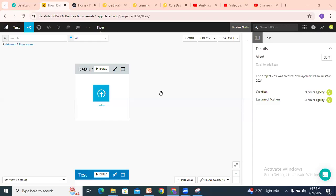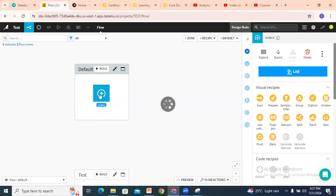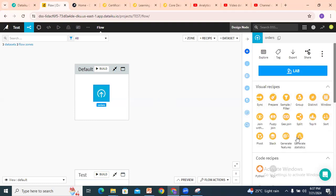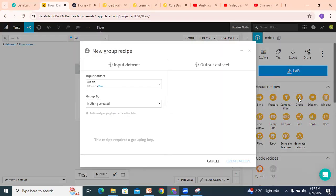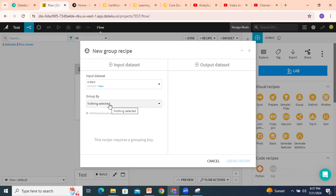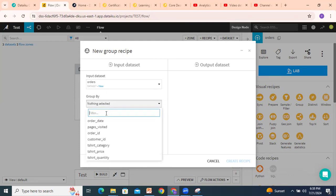Hello guys, welcome to my channel. Today we will discuss the Group By recipe. If I select the orders dataset and look into the recipes, I will identify the Group By recipe. In this one, before selecting the output dataset, we first have to select the Group By column — on the basis of which column we want to group. For example, I want product category.